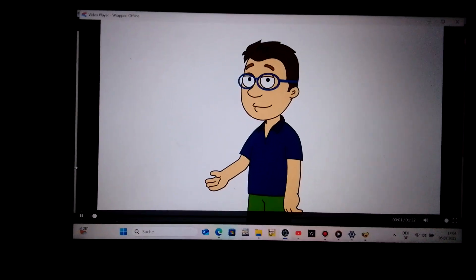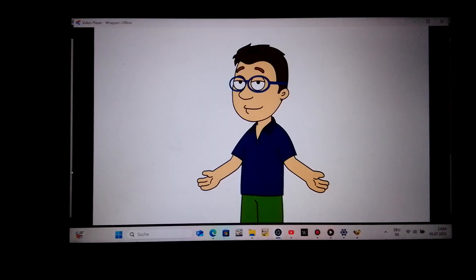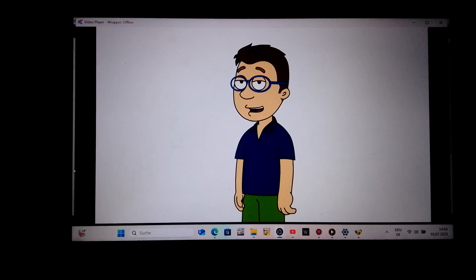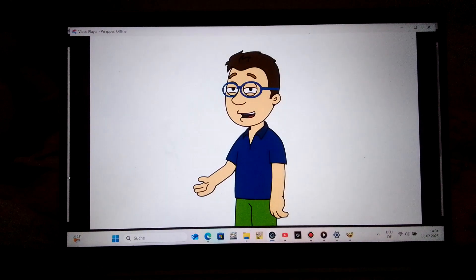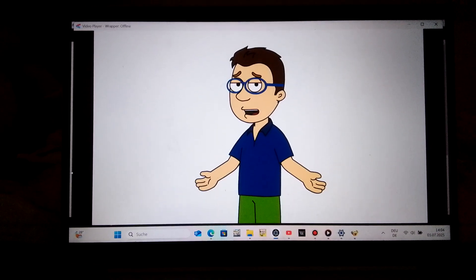What's up my fans, I'm Fabio. Today, I'm going to show you how to get the 2010 Ivona Eric voice.